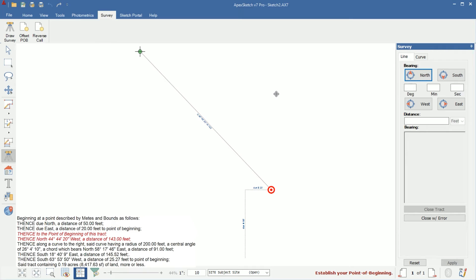Now you'll notice the dimension labels are kind of small right now. We will adjust those at the end. Land sketches are a lot larger than typical residential sketches. Some parcels of land are bigger than others, so a lot of the times you're probably going to have to go in and adjust your dimension sizes after. I'll go over that once we get the area closed.